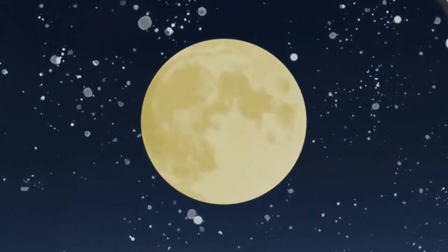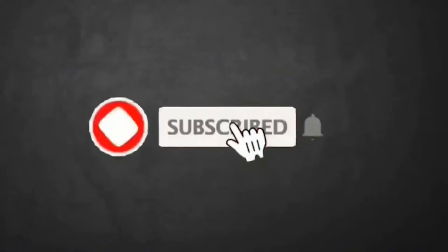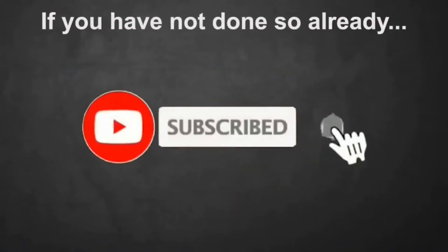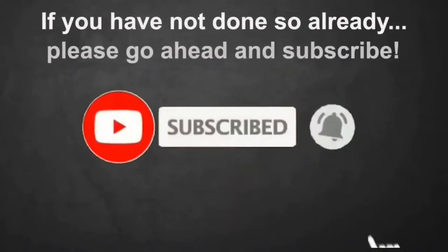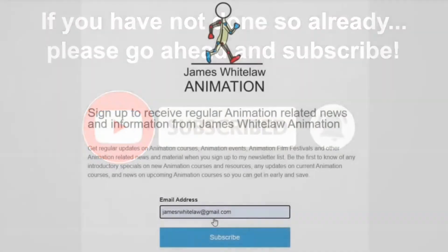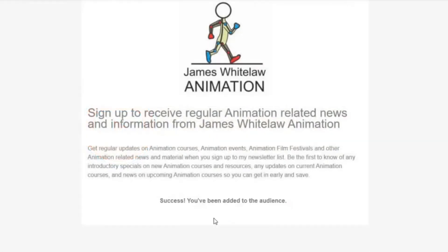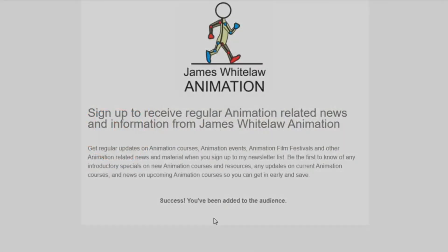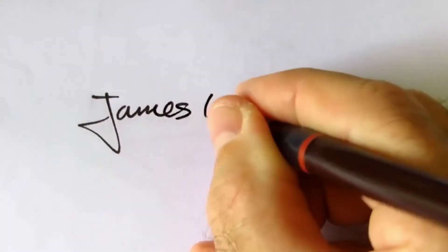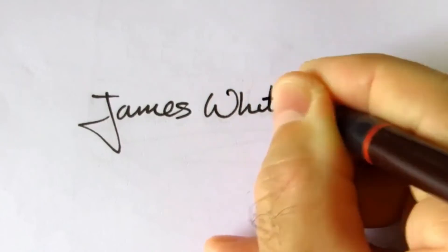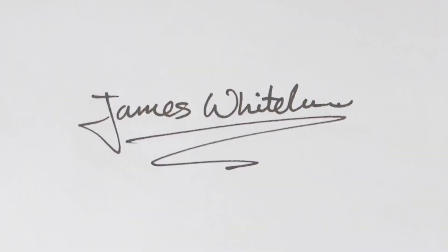So that's it. If you haven't already subscribed, please go ahead and subscribe. Please join my mailing list if you'd like to be included in that. And until next time, take care and we'll see you around soon. All the best, bye.